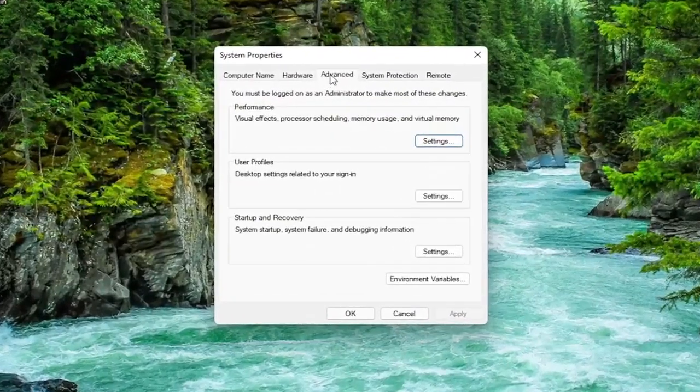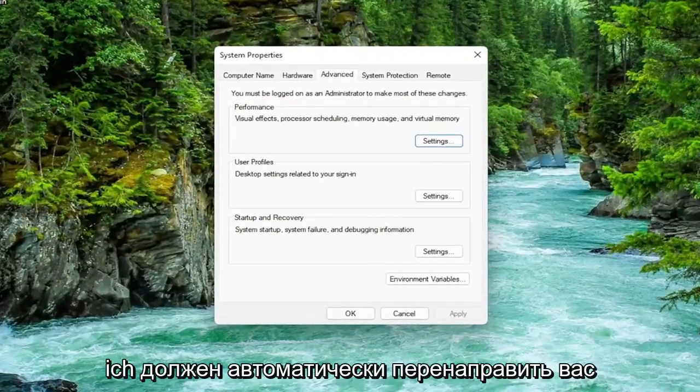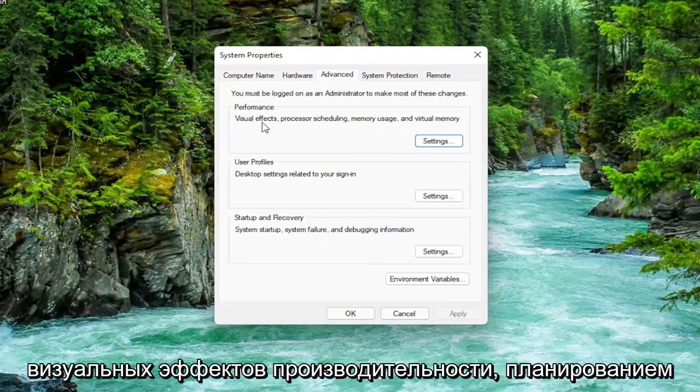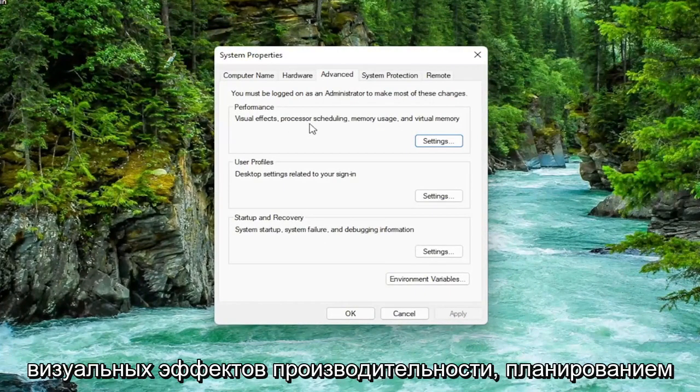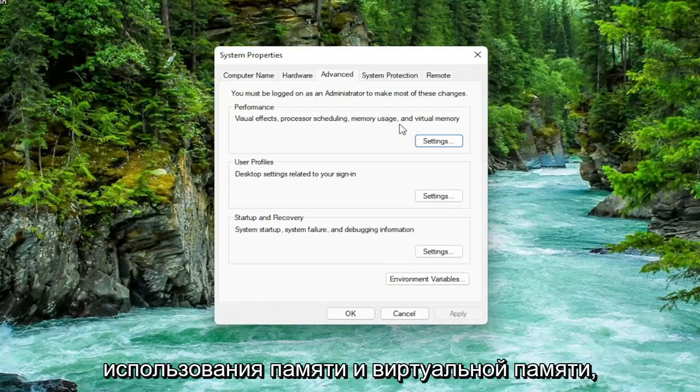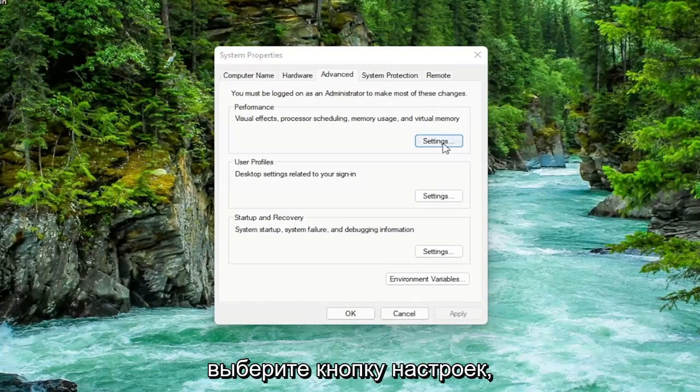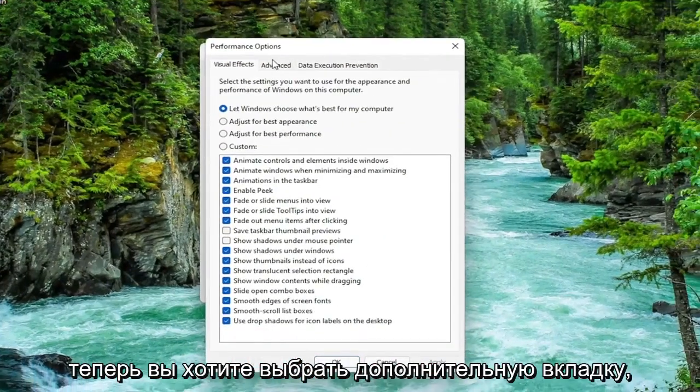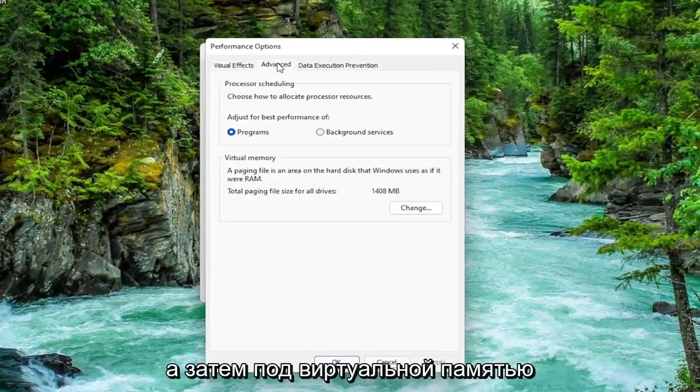You want to select the advanced tab which it should automatically take you to here. And then underneath performance, visual effects, processor scheduling, memory usage, and virtual memory, select the settings button. Now you want to select the advanced tab.